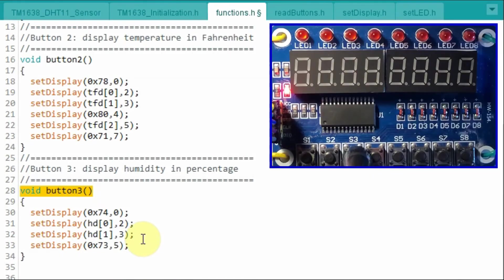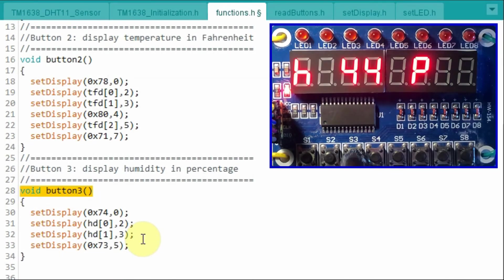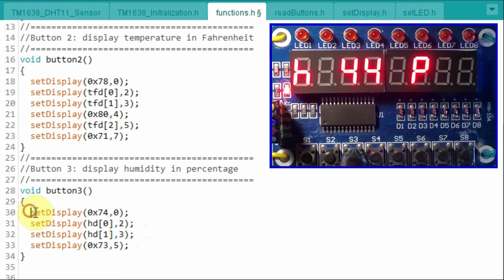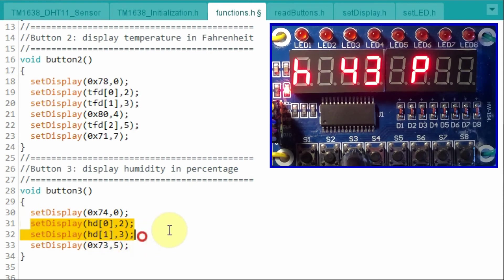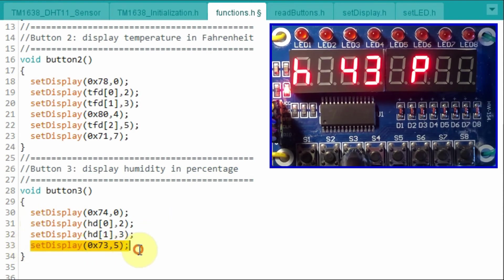When the third button is pressed, then the humidity value is displayed. First we display the letter H for humidity. And then display the integer value of the humidity. And then the letter P for percentage.